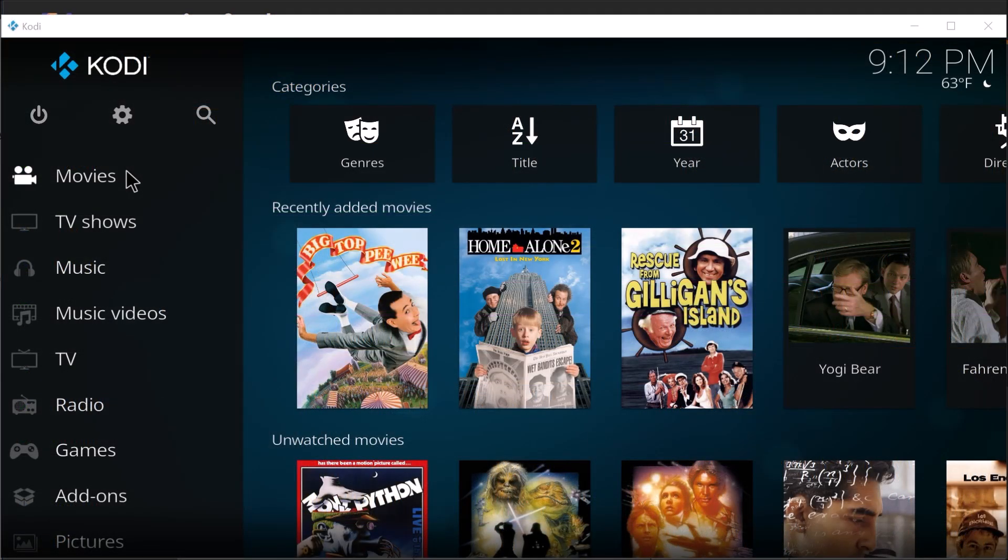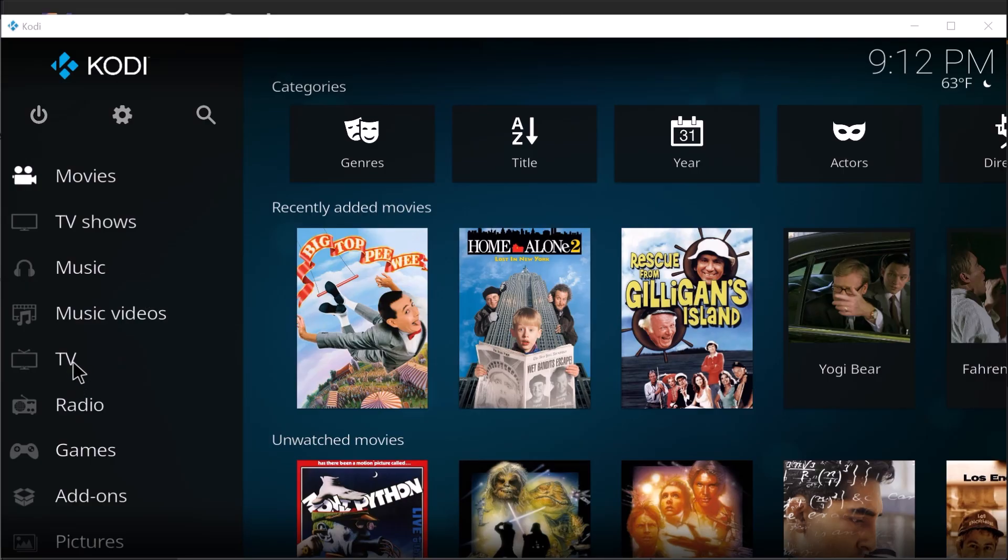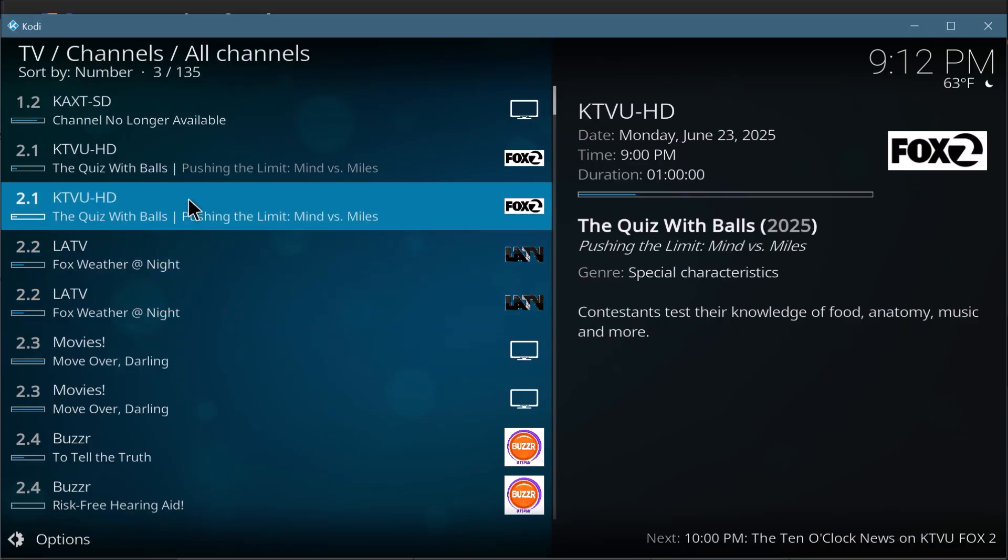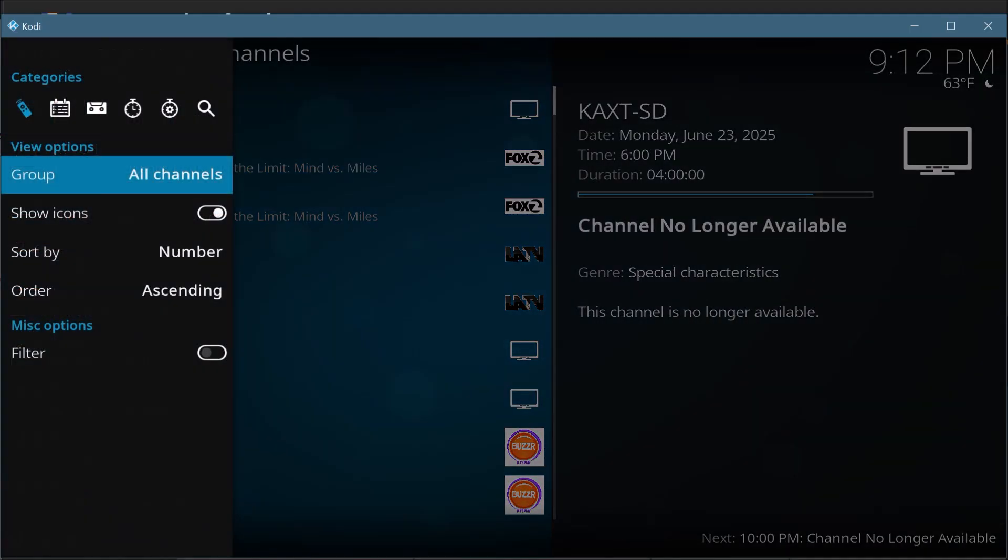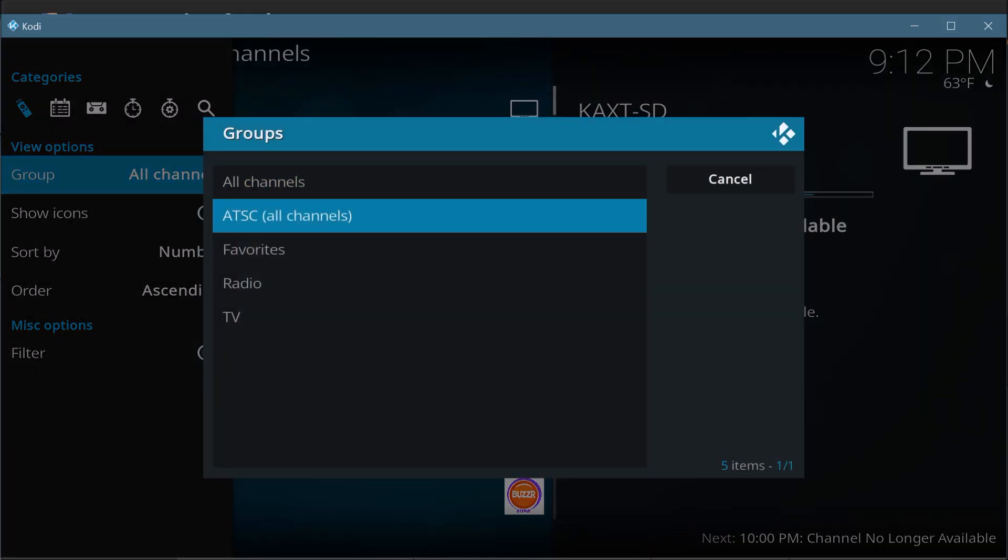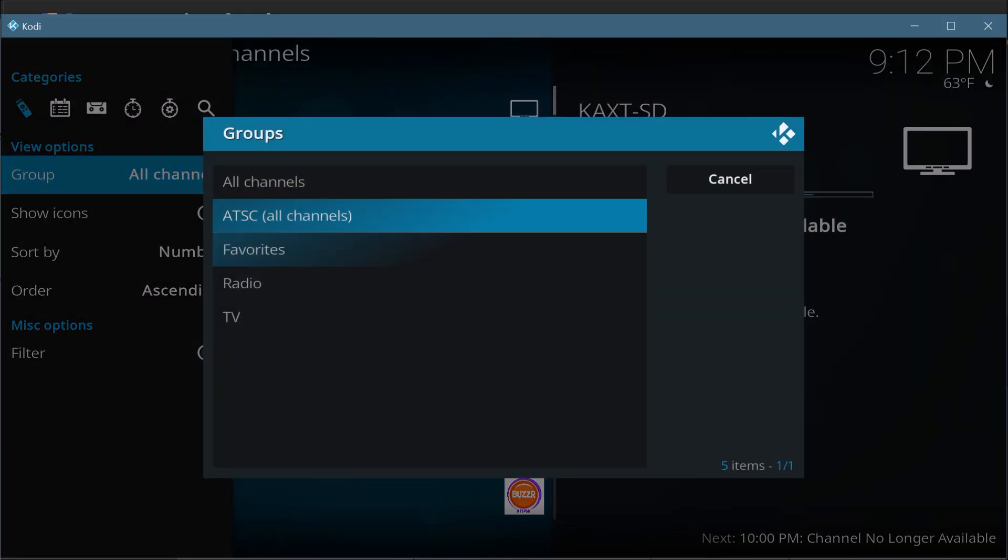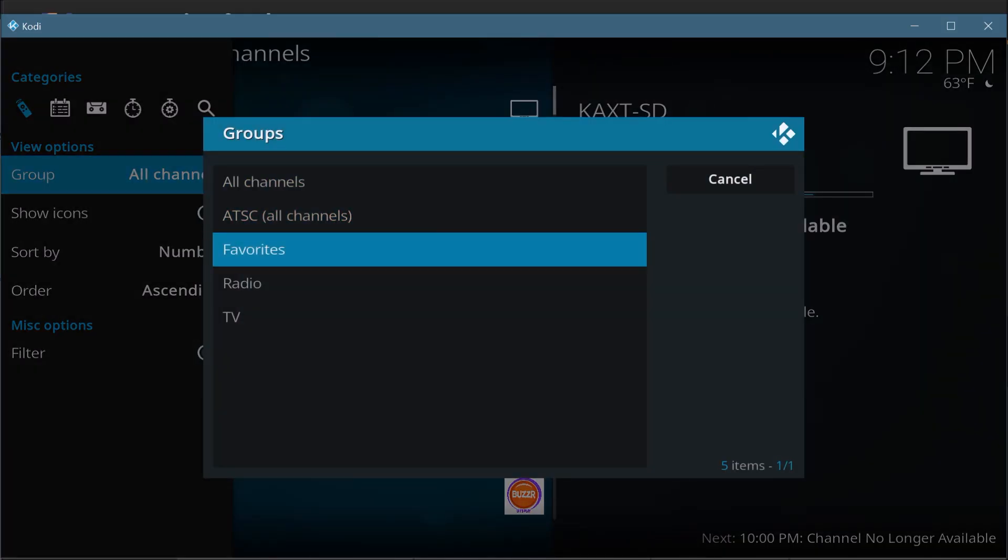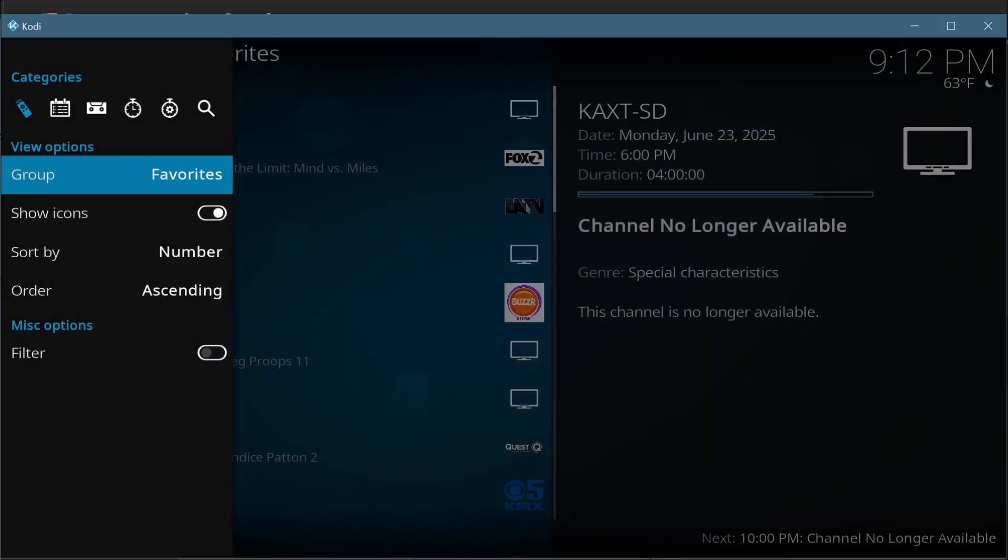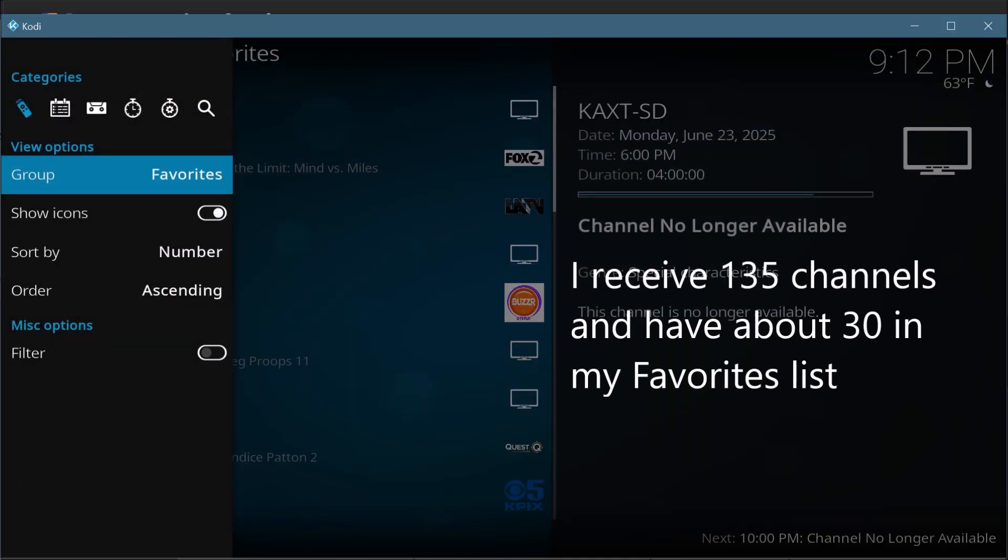I use Kodi for my media playback, and we can come down here under the Live TV. One of the nice things I like to do is I create favorites lists in the TV Mosaic server, so on all of my playback devices I can just go to my favorites channels and that leaves out all the channels I don't watch.